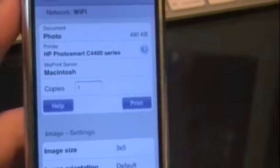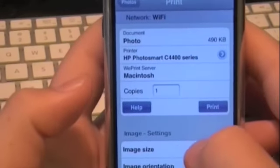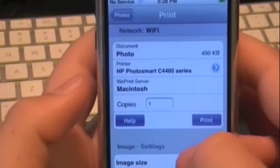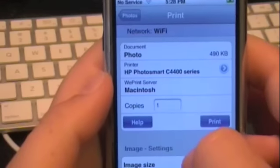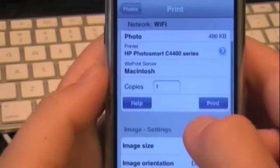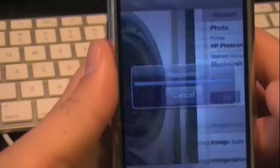So that's pretty much how you do it. If you guys can see, my printer is up there. I'm going to print this picture. You just click print, and then it has all the different options for you — it tells you what kind of document it is, the printer that you're printing to, the server, and how many copies you want, and the image size. You click print, it's connecting to the printer, and now my printer is working.